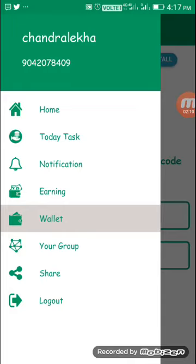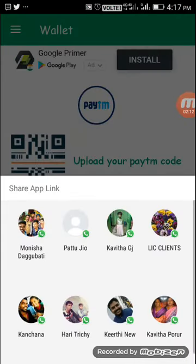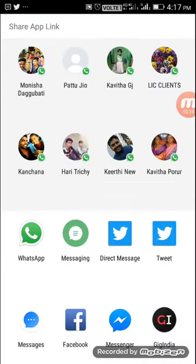Next is Sharing. Sharing is very easy — you can share the link to join and work on the referral earnings.